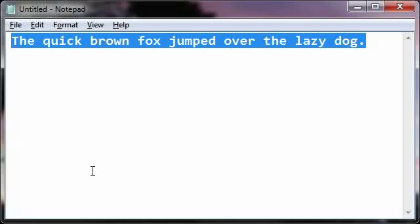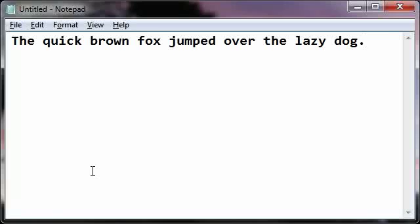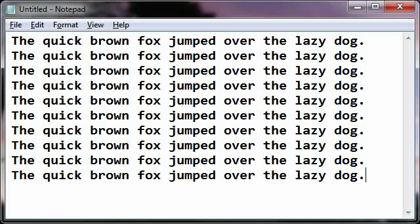Since the text is in the buffer, Control+V — V as in Victor — pastes it. Then I press Enter, paste, Enter, paste, Enter, paste, and so on. And that's the way that works.